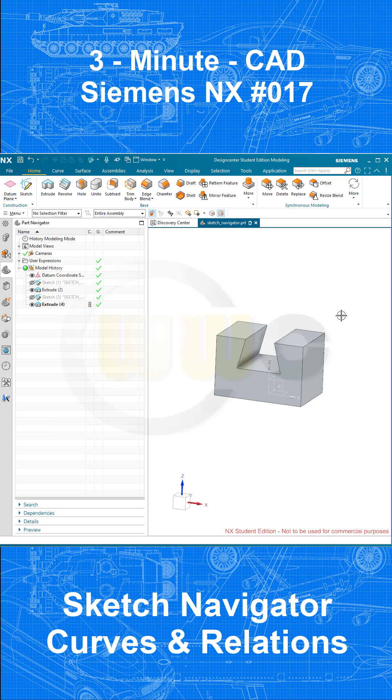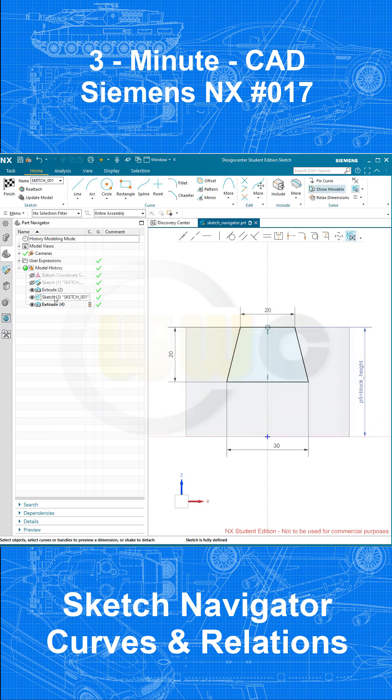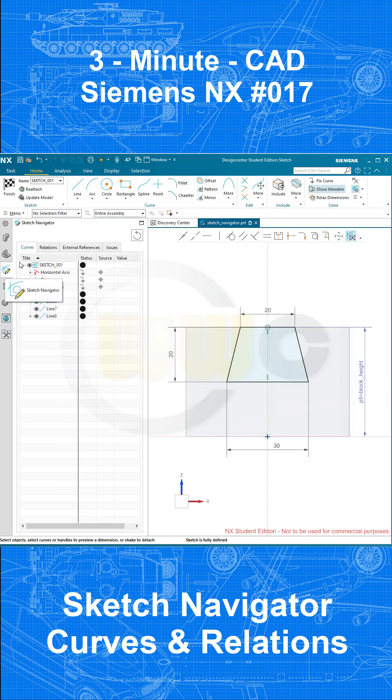So I've created a very simple model here with an expression, which controls the height of that block. So let's go to the second sketch and to the Sketch Navigator.